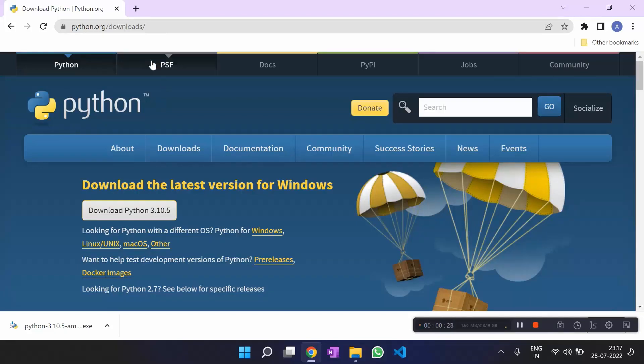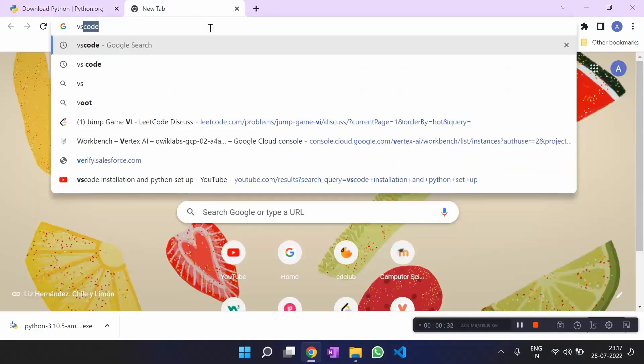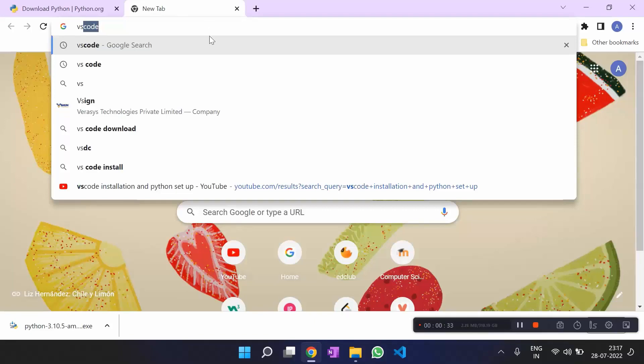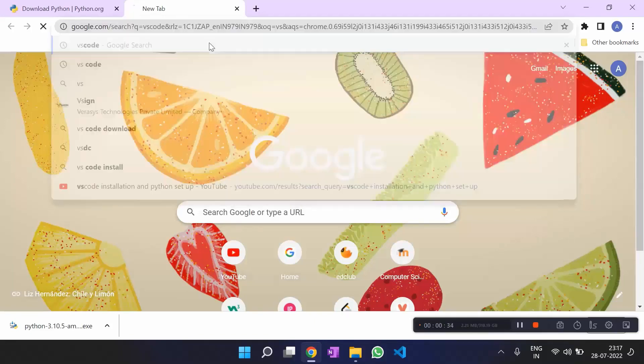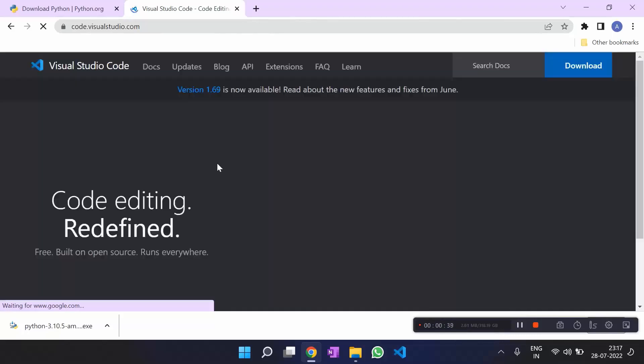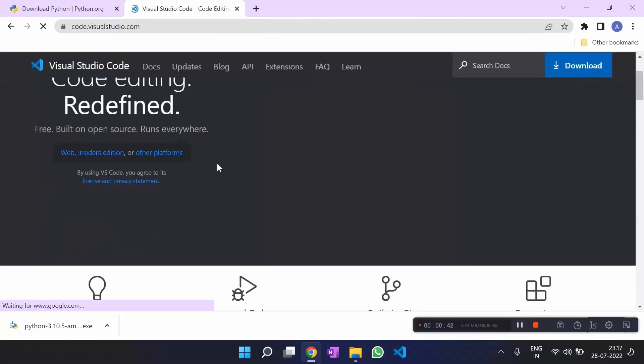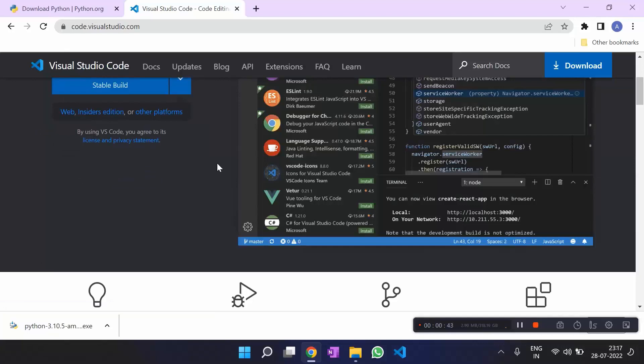And for downloading VS Code, you write download VS Code. And there we are. We download VS Code. And it should start right away. You just have to wait for some time.